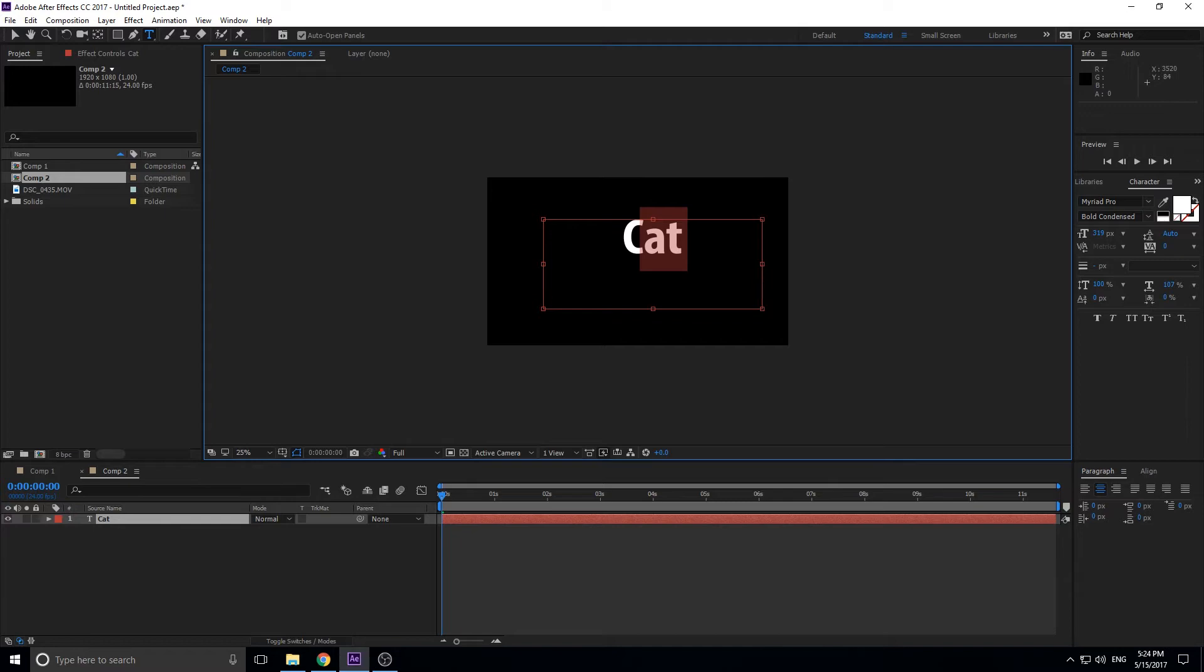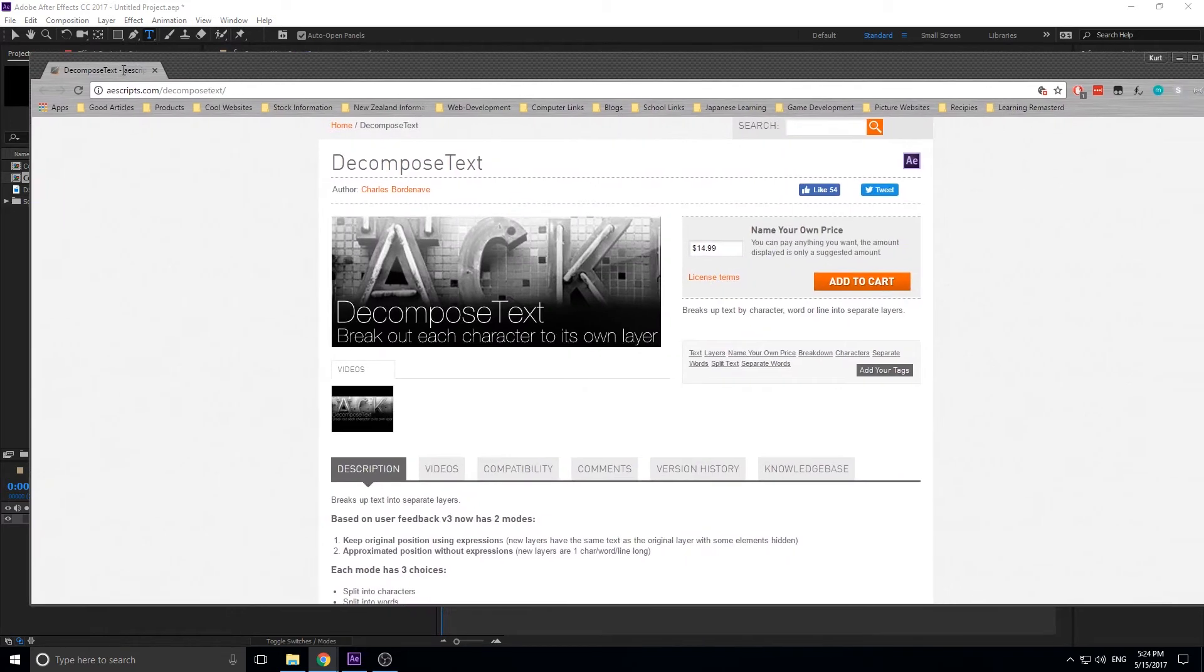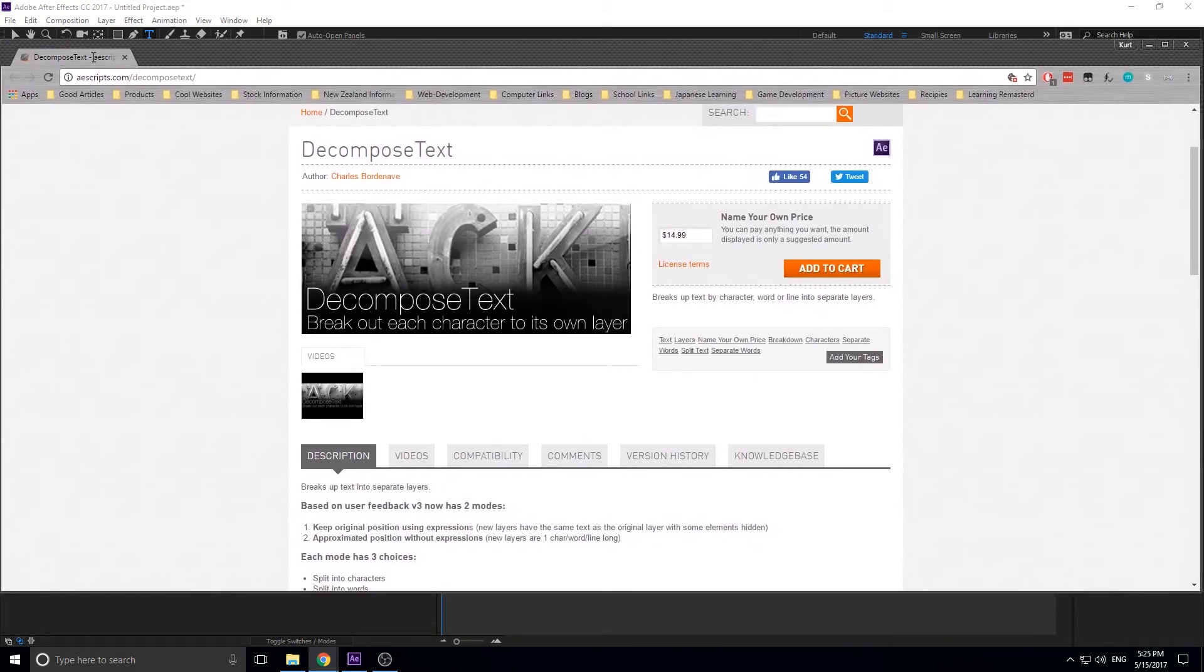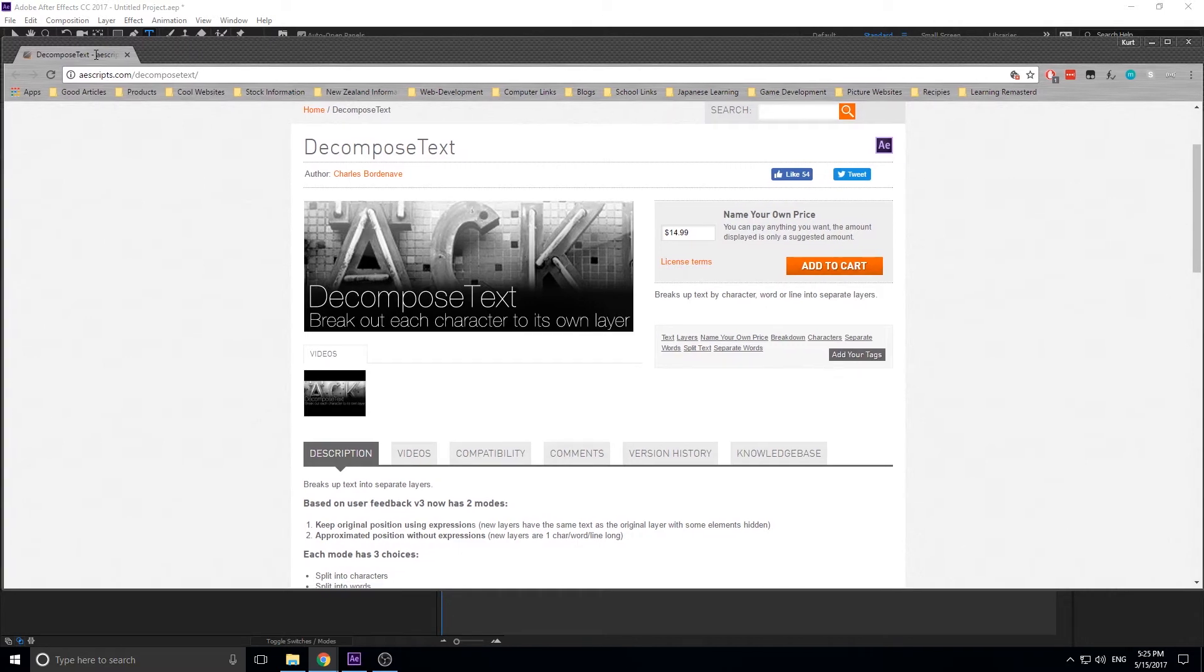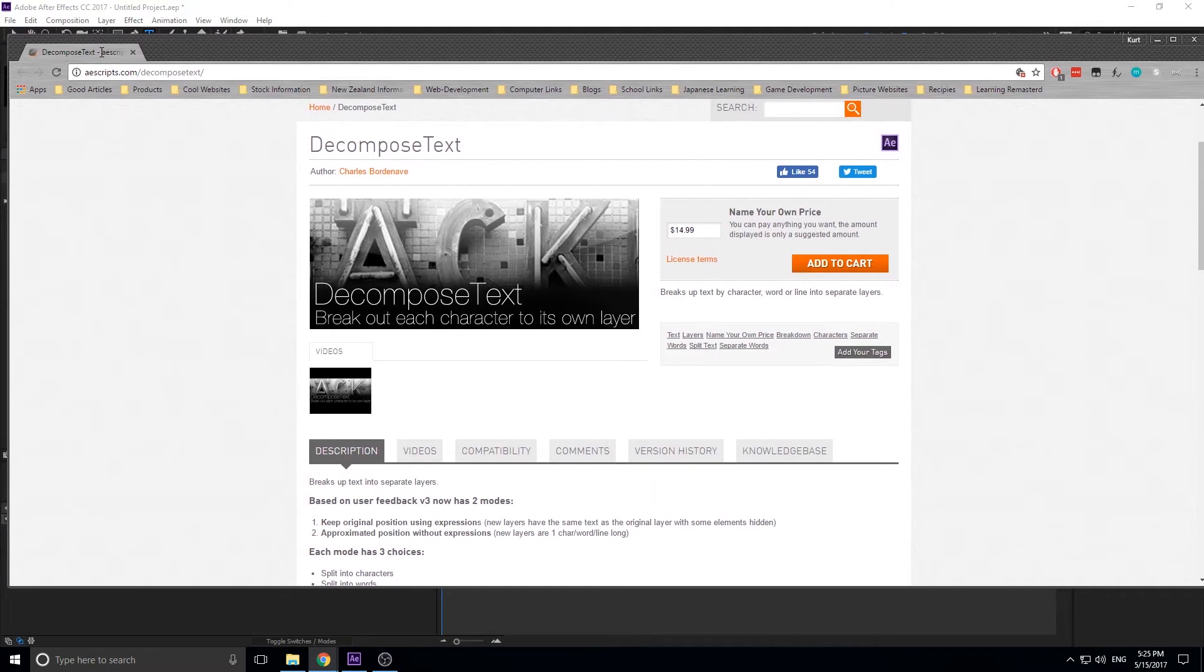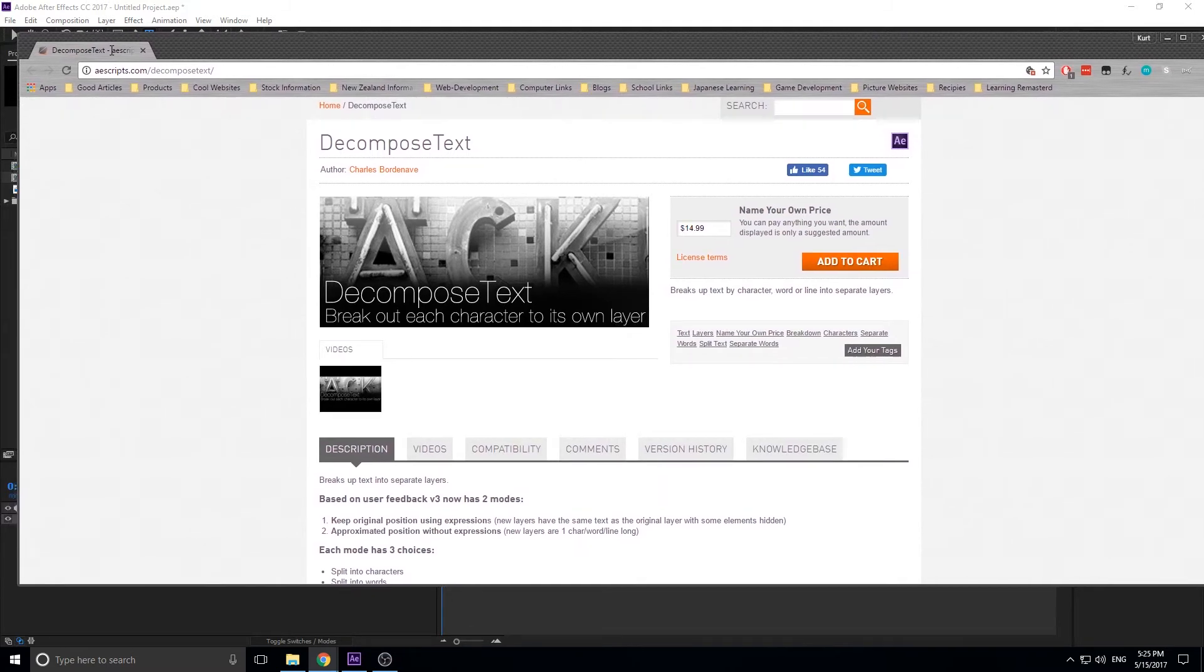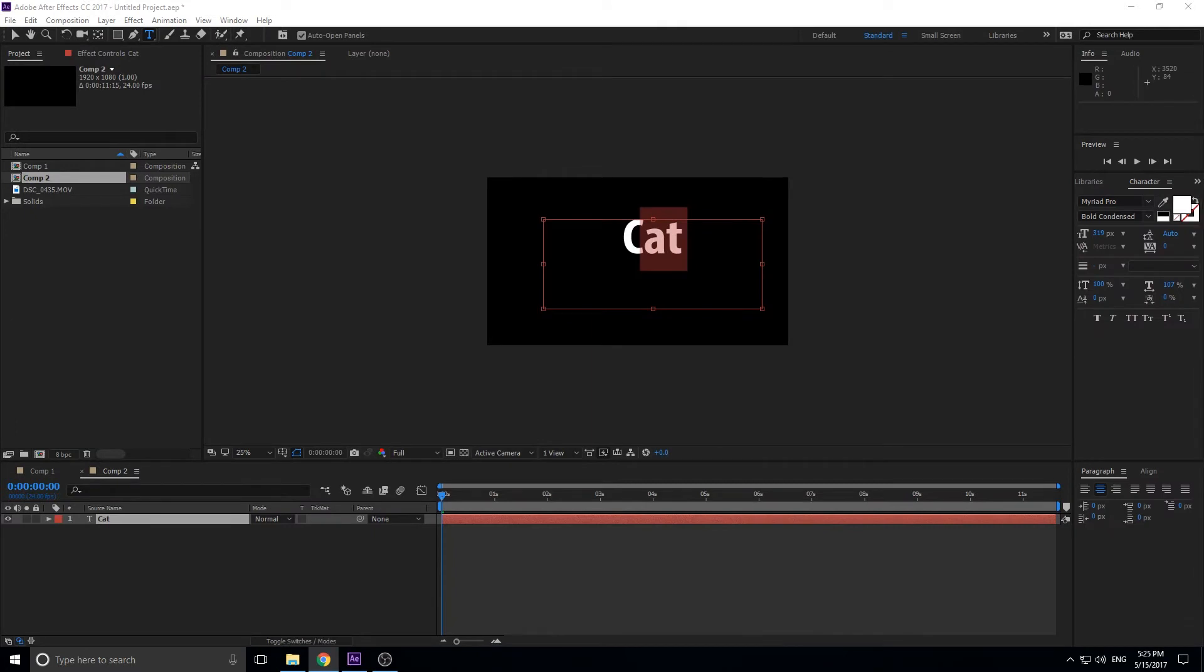If you have a lot of letters and don't feel like doing this, I haven't tested it yet, but I've heard good things about this plugin called Decompose Text. You can see right there that says $14.99, but it's a name-your-own price, so you can actually pay whatever you want for it. You could make it $0 if you really want it for free. A little frowned upon, but you could do it. I'll post a link for that in the description below if that is something you want to do.